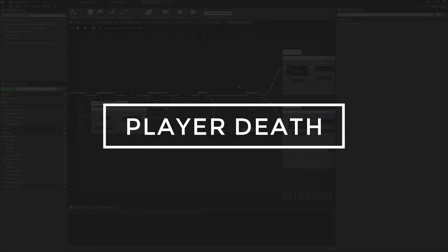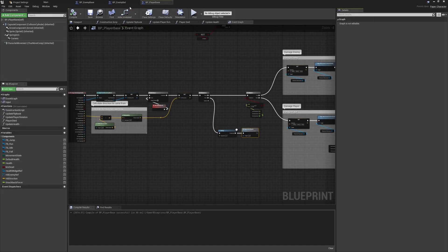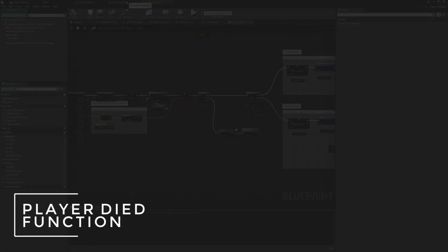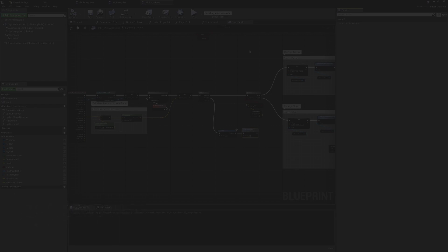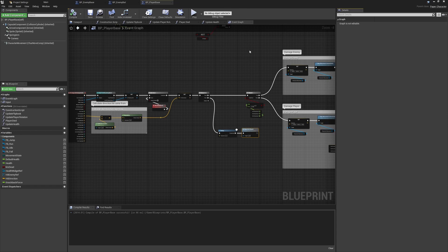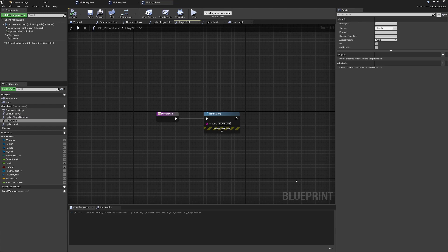With the damage system now fully implemented, we've got the enemy bat taking damage and being killed or removed from the world. Most of that is set up for the player, but at the moment the player is only receiving damage. We're still calling a default print string in the player died function as a reminder that nothing's been set up, so let's jump over there and consider what needs to be done.